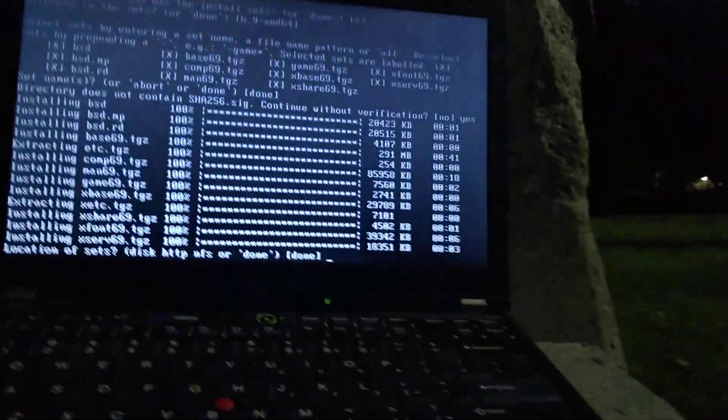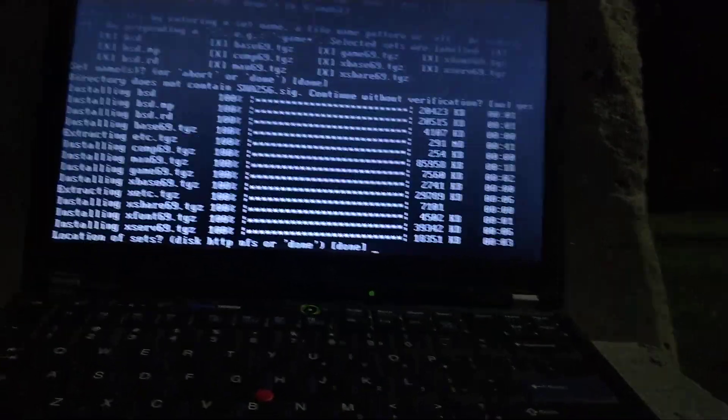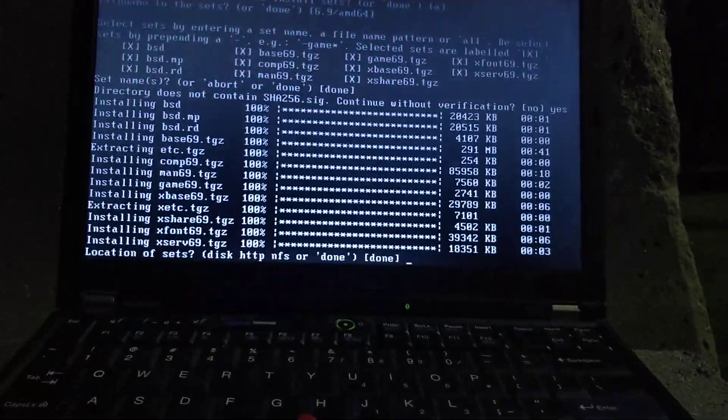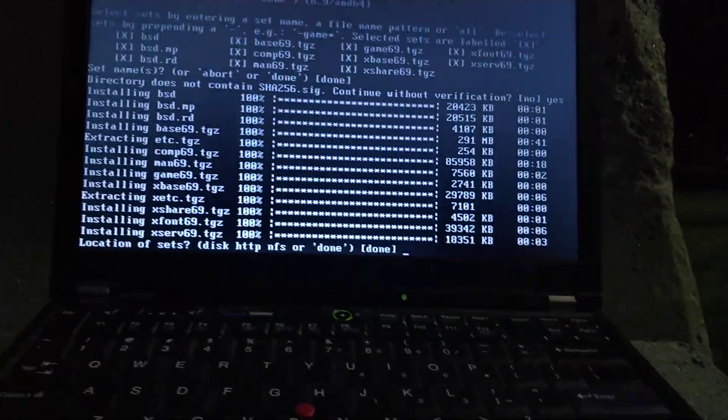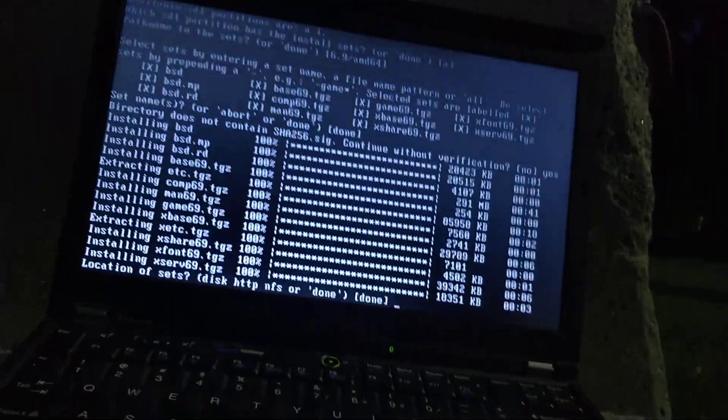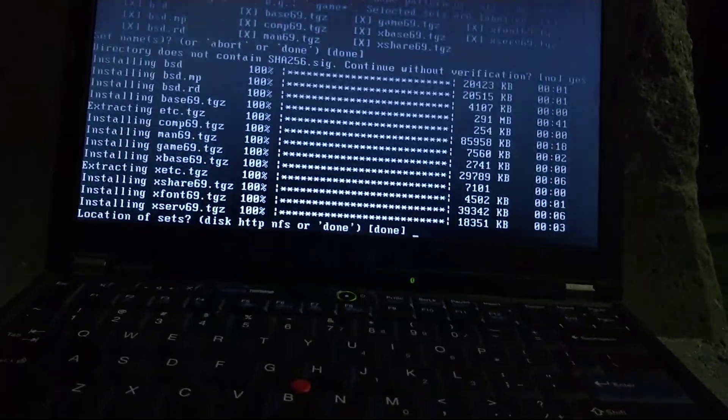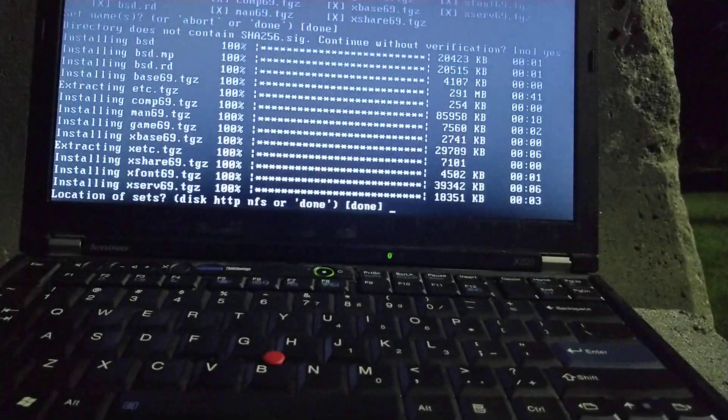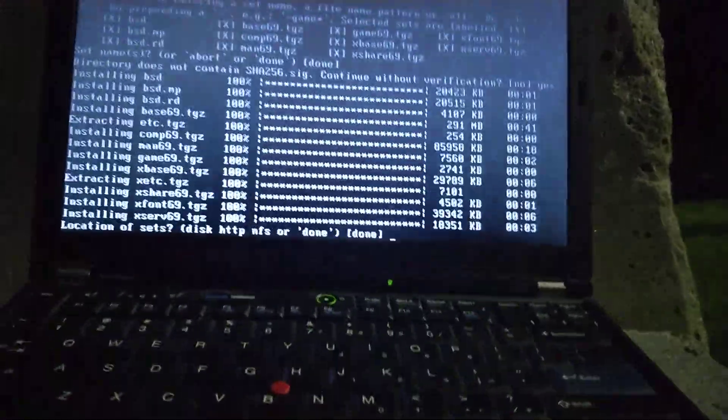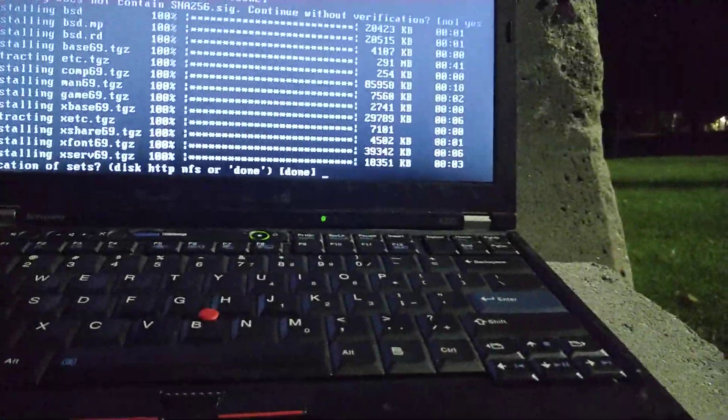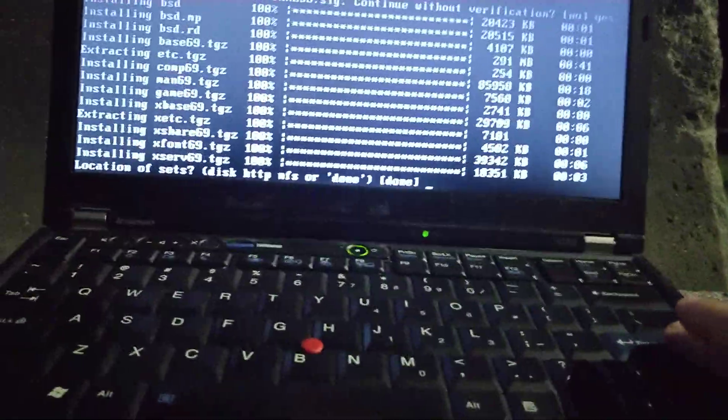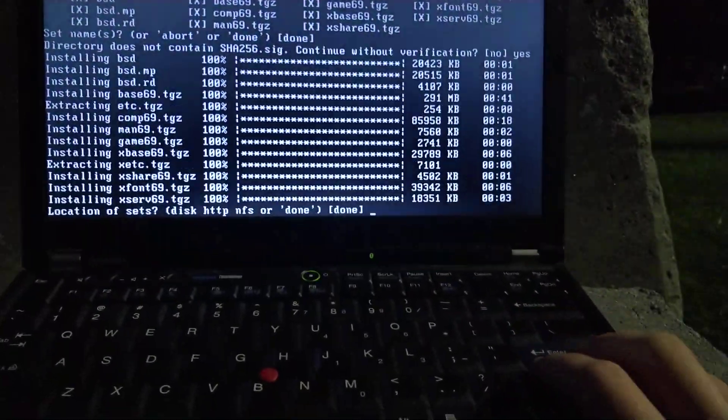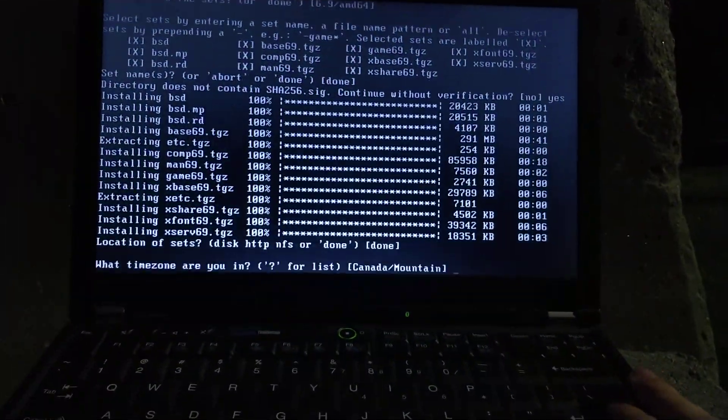Okay, so it's only been a couple of minutes, and it's installed all the things necessary. The base is the... That seemed to be one of the longest things. Yeah, that's the only thing with megabytes. But yeah. Now, that's all the sets. So we can just press enter, because we're done.